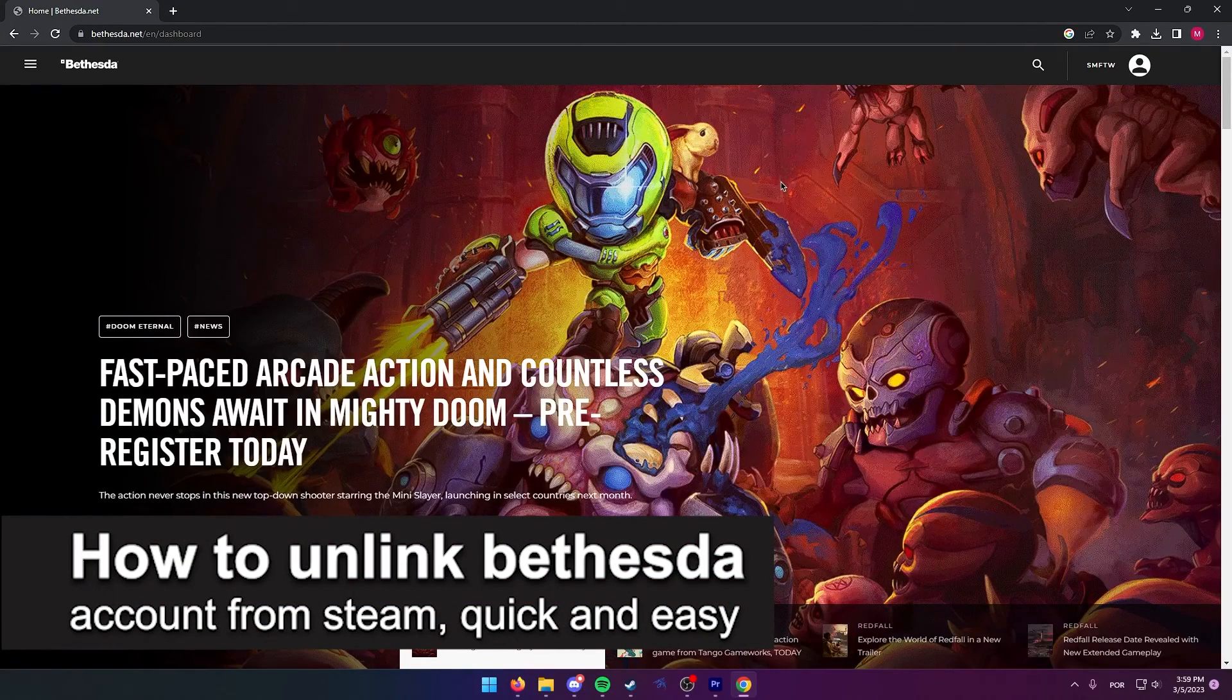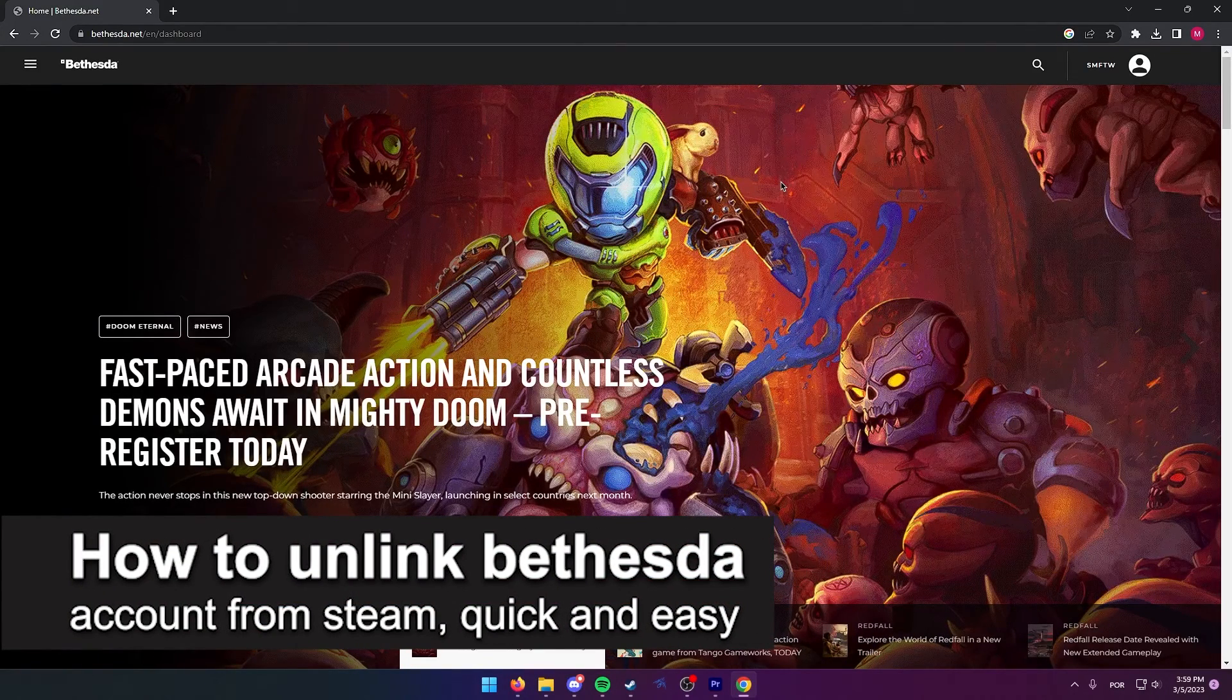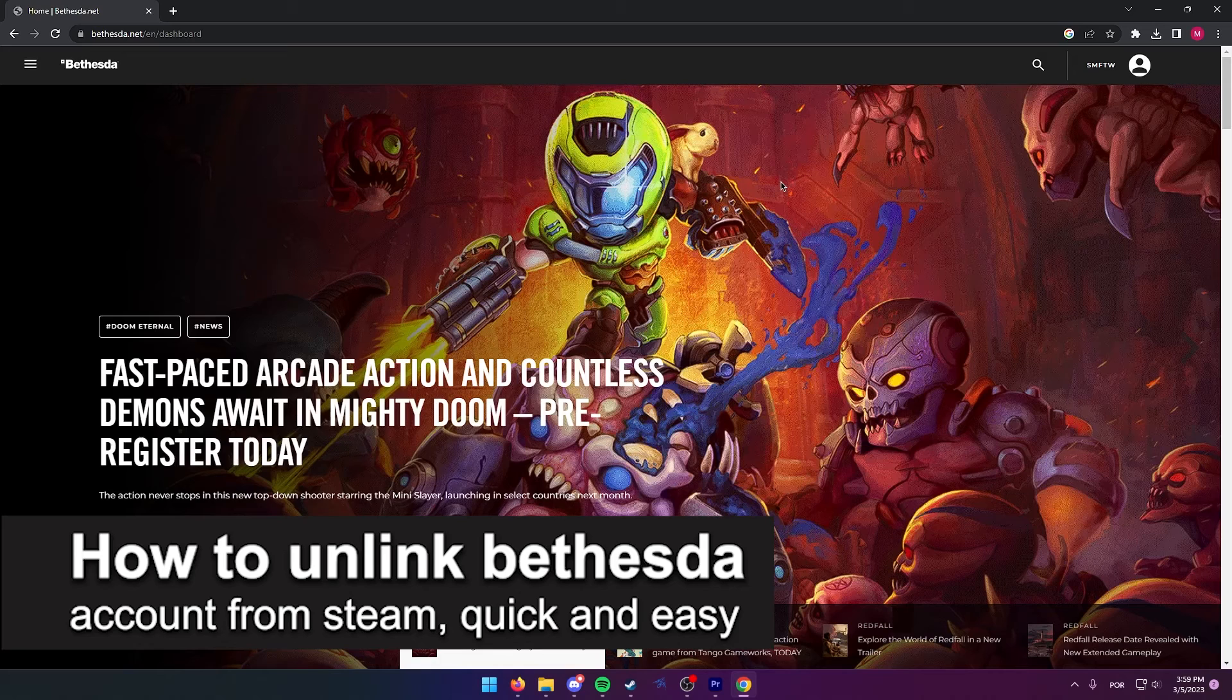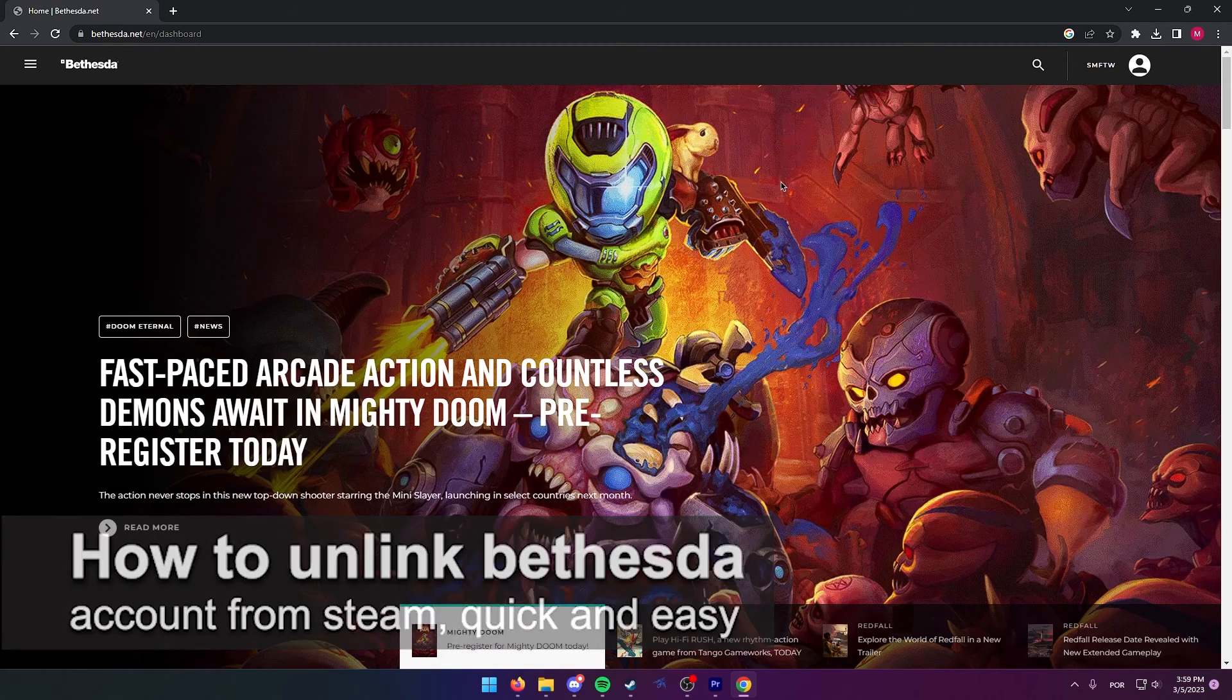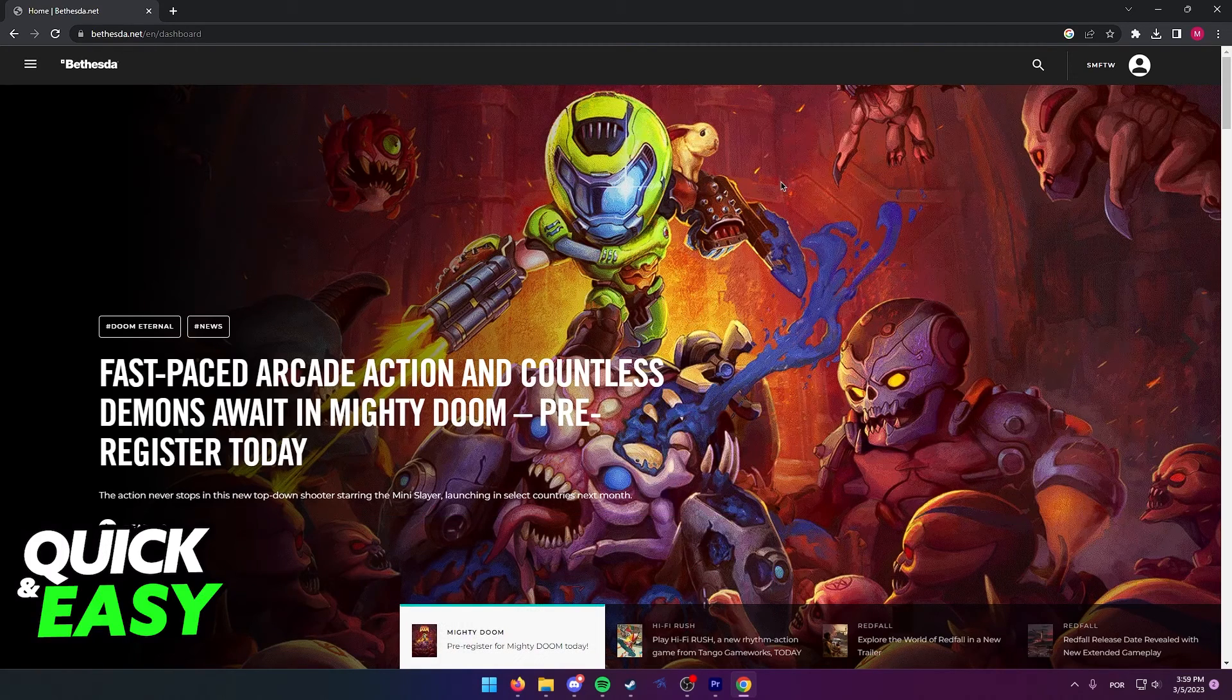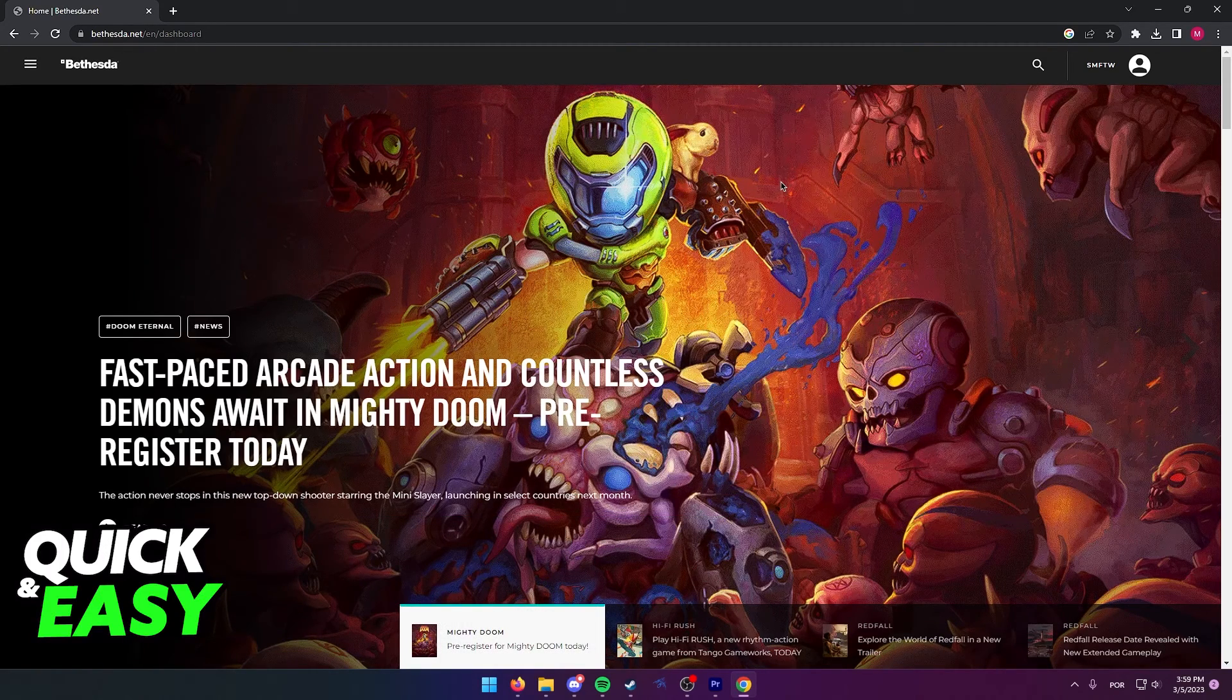In this video, I'm going to teach you how to unlink your Bethesda account from Steam. It's a very quick and easy process, so make sure to follow along.